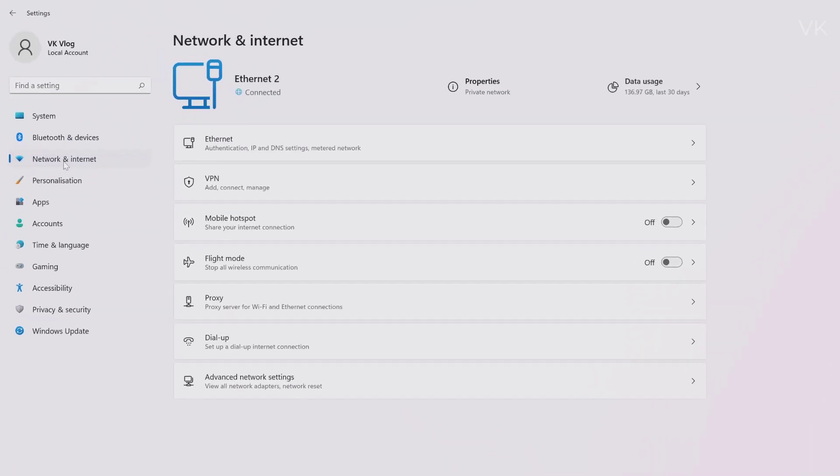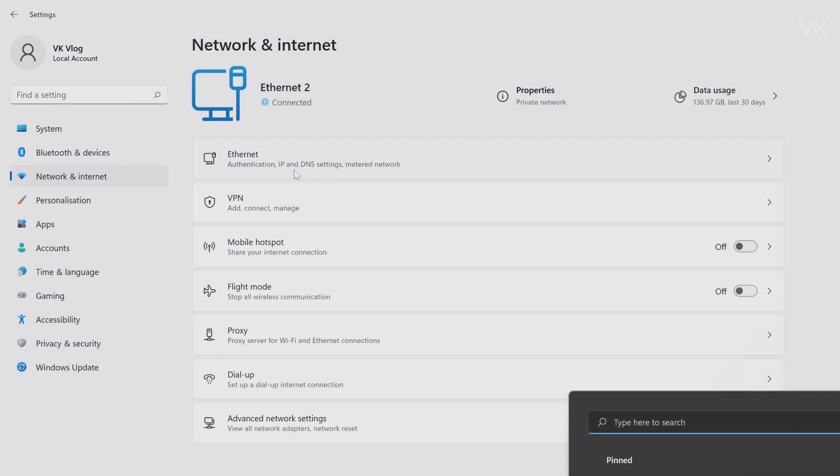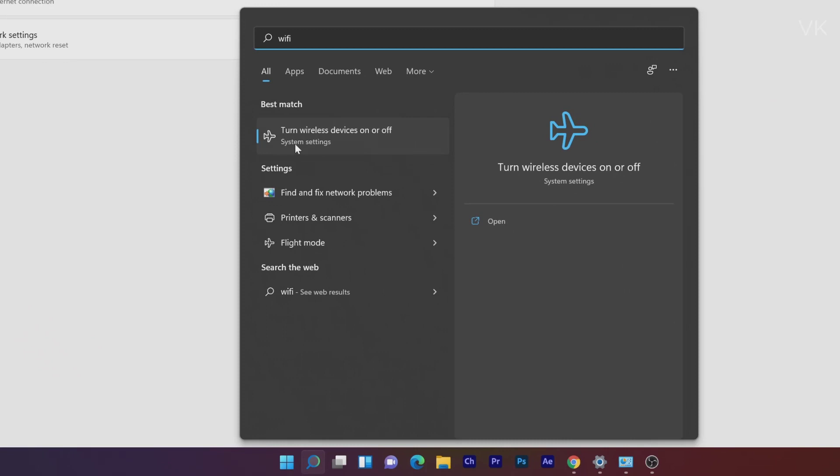Even under Network and Internet, there is no Wi-Fi settings here. I'm going to type... no Wi-Fi setting is found. I'm not sure why it disappeared, maybe after some Windows update, but anyway...